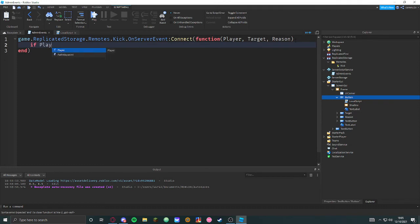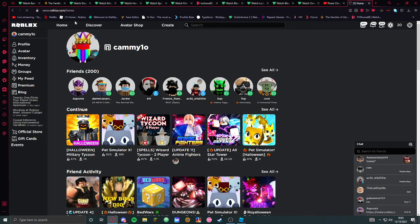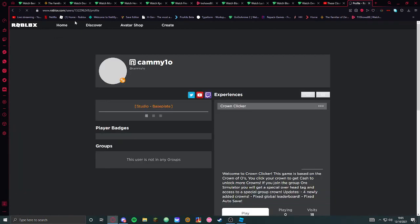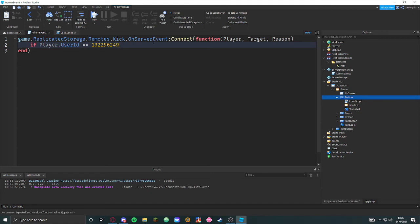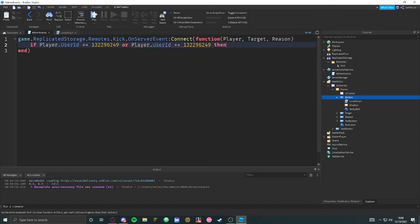First of all, if player — and that would be the person clicking the button — dot UserId equals my UserId. I'm not using the username because people can change their username and there's also display names, so it's a bit different. We just get the UserId. If you want to add other people you just do 'or player.UserId equals' and then the ID. Then that would be it.